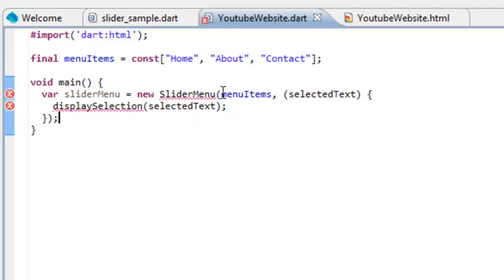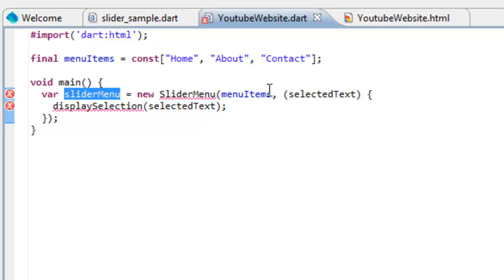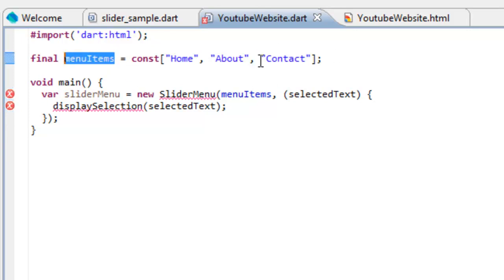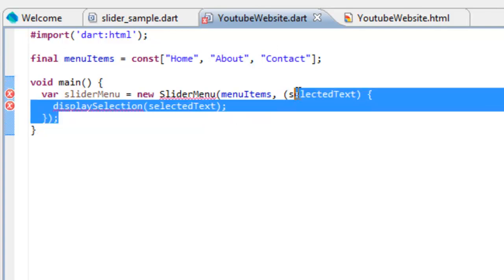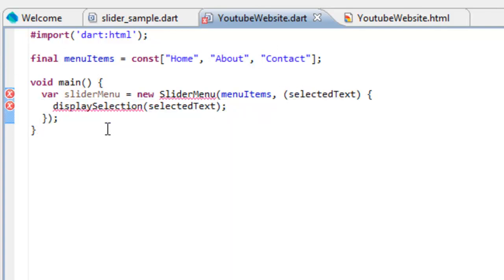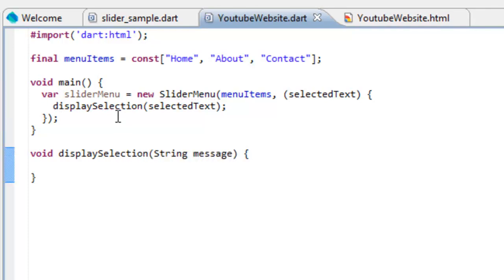The next thing you want to copy and paste in is this line. You can either type that in or copy and paste it. It's giving errors, I'll explain that in a second. What this is doing is it's creating a new variable called slider menu, and we're sending it to the object of the slider menu, which is a class which we haven't imported yet. Menu items is the different tabs that you want to show.